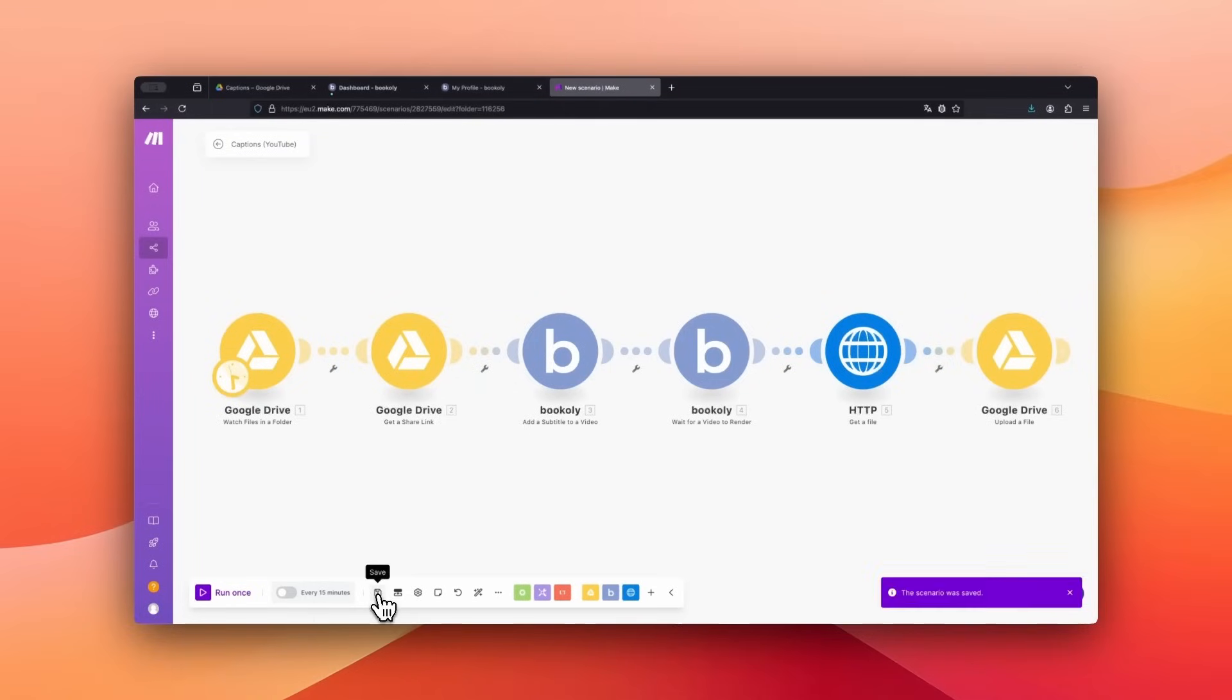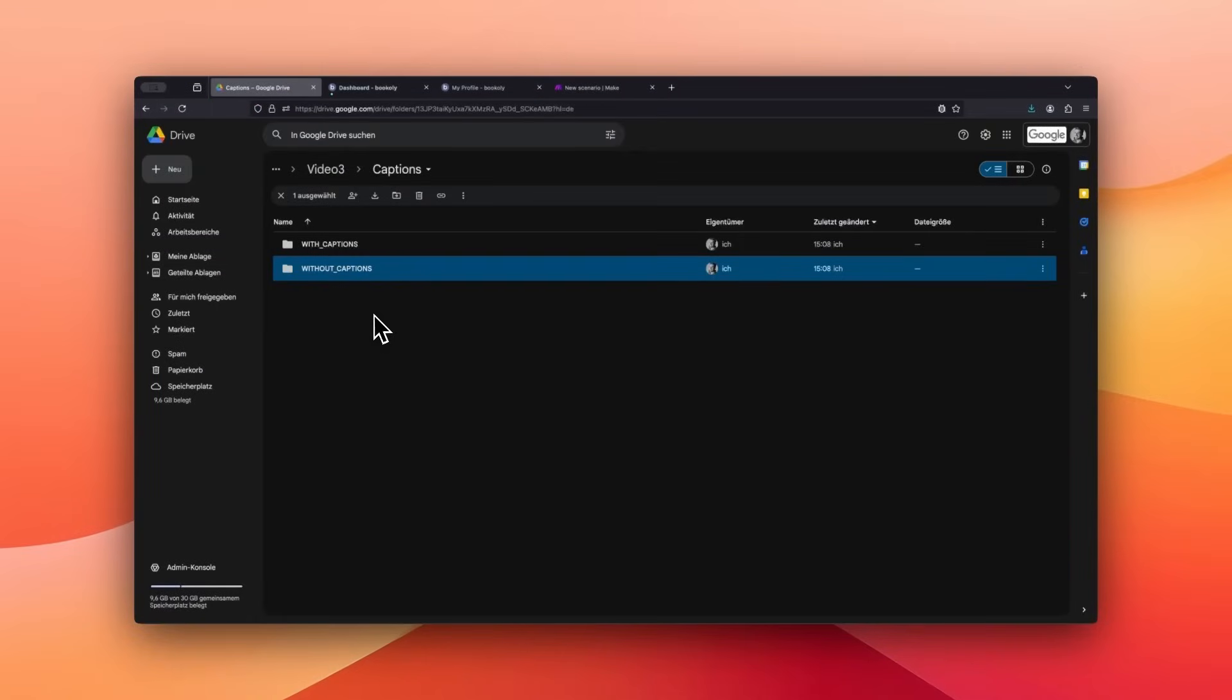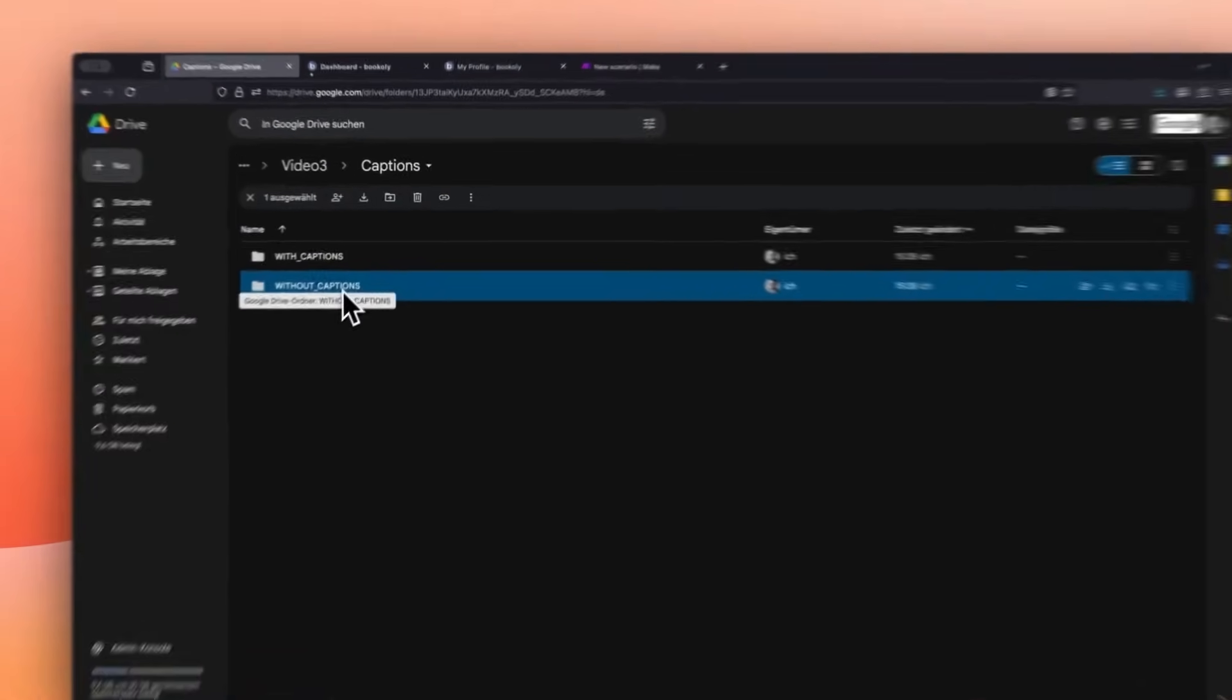Next, test the scenario by uploading a video to Google Drive. Select the Without Captions folder and upload a test video.